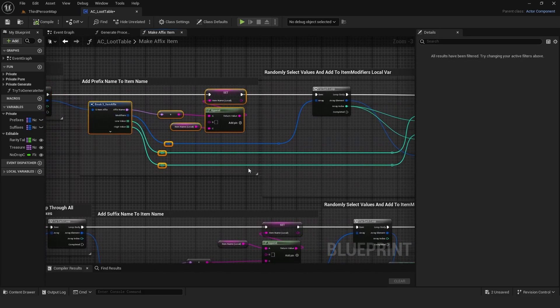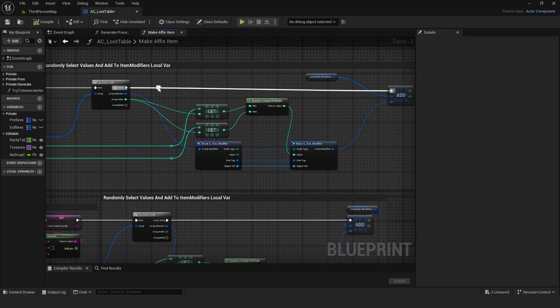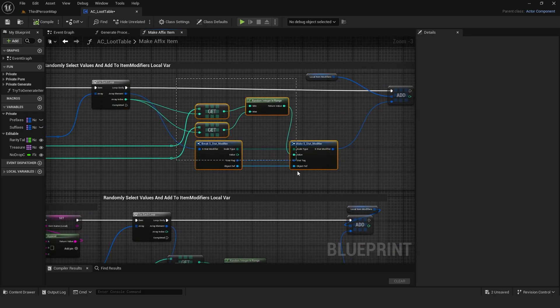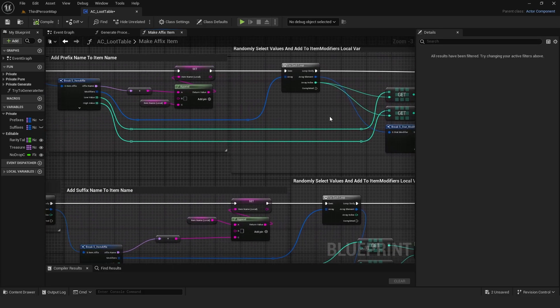It loops through all modifiers. Then, it randomly chooses affix values from the lowest and highest values. And lastly, it adds them to local item modifiers.